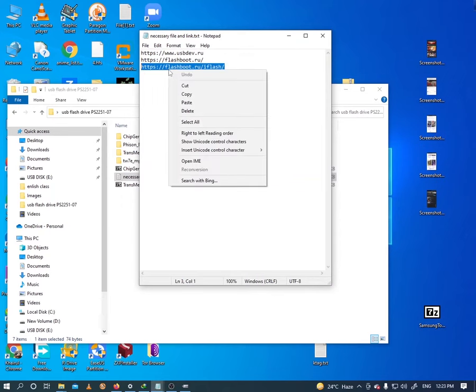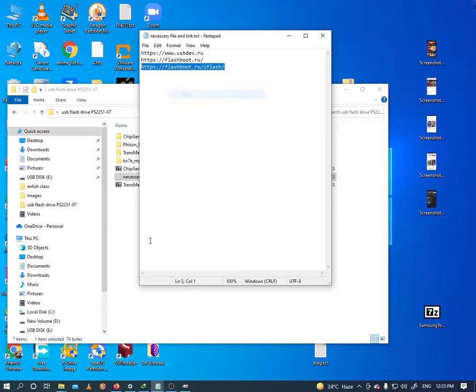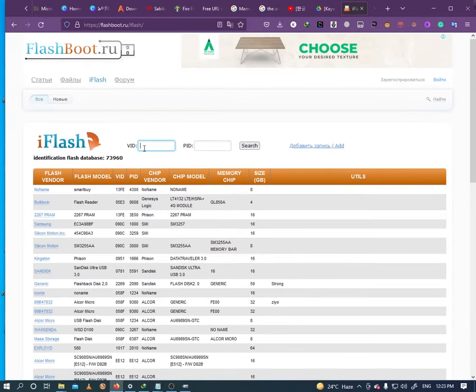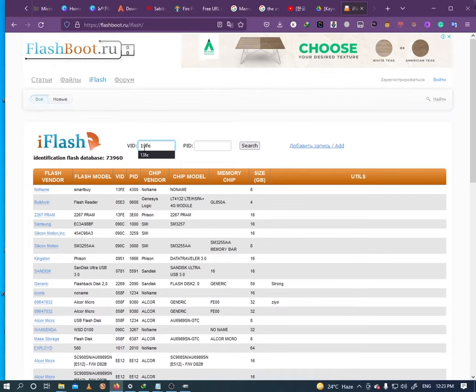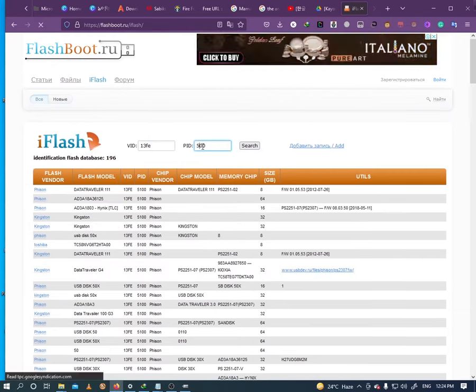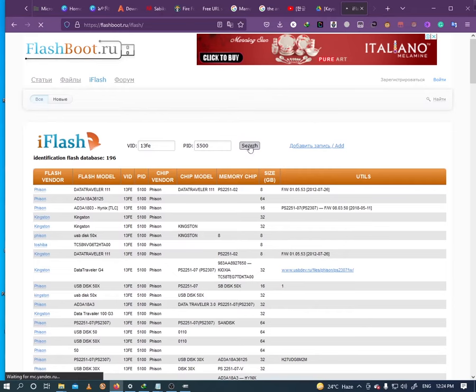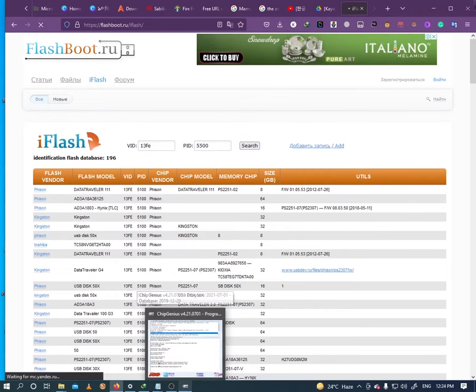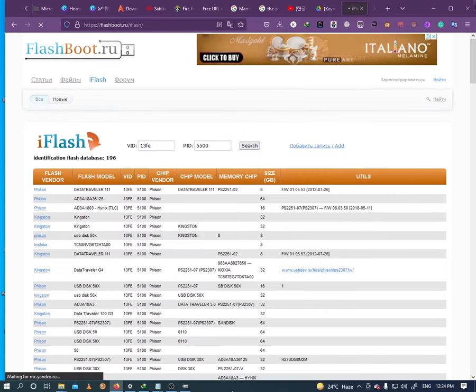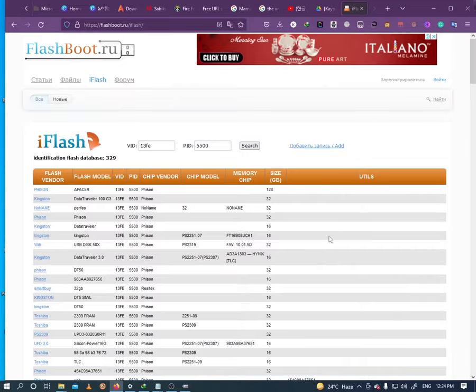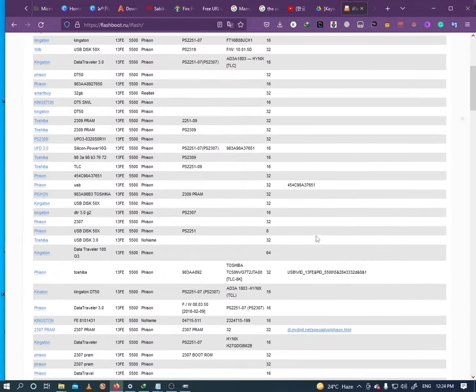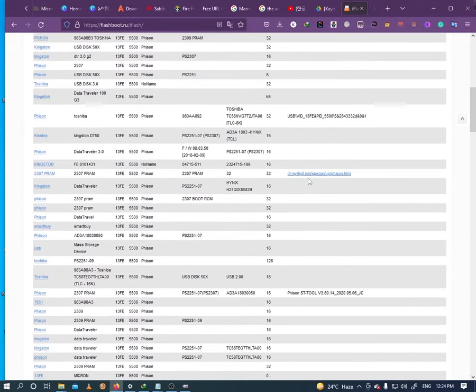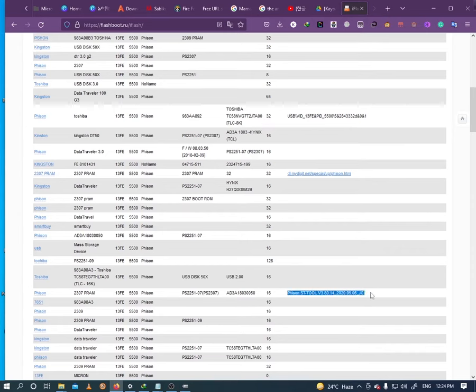Open flashboot.iu forward slash iflash. Enter your VID number and PID number from chip genius. Here you can see the tool name for your USB pen drive or hard drive. Here is the tool you need.